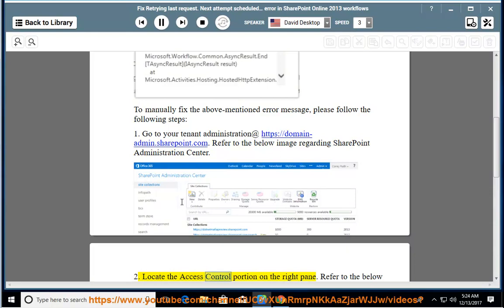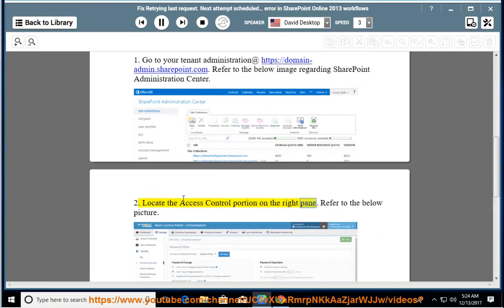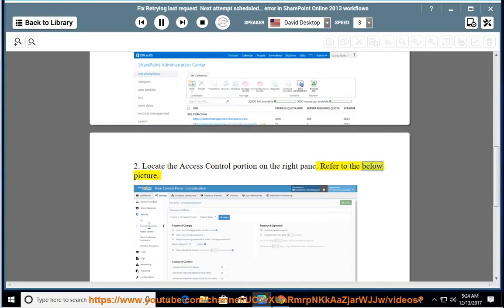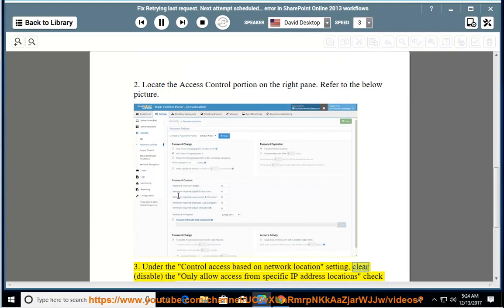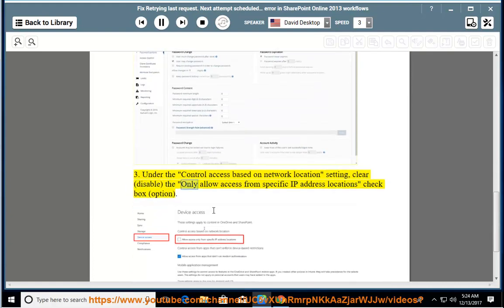Step 2: Locate the access control portion on the right pane. Refer to the below picture. Step 3: Under the 'Control access based on network location' setting, clear (disable) the 'Only allow access from specific IP address locations' checkbox option.